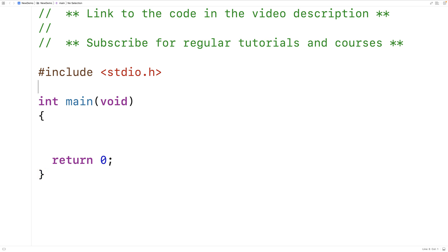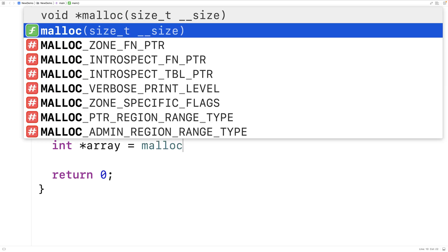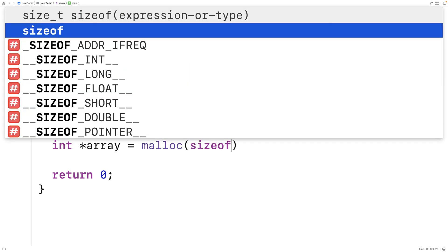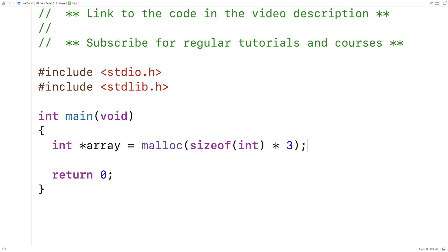We'll include stdlib.h because this is the library where realloc, malloc, and free are defined. Then we'll use malloc to initially allocate space for some data. So we'll say int star array is equal to malloc size of int times three. Malloc is going to allocate space for three integers and return a memory address for that block of memory that's going to be stored into array.